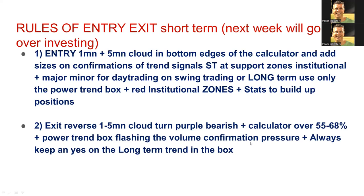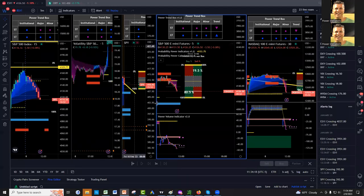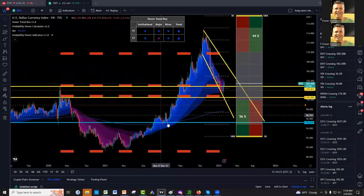We'll use the power trend box and only the red institutionals and the power trend box. That's it. Long-term calculator, power trend box, institutional. For instance, let me show you. I had promised you to show you an example on Meta that we completely nailed.